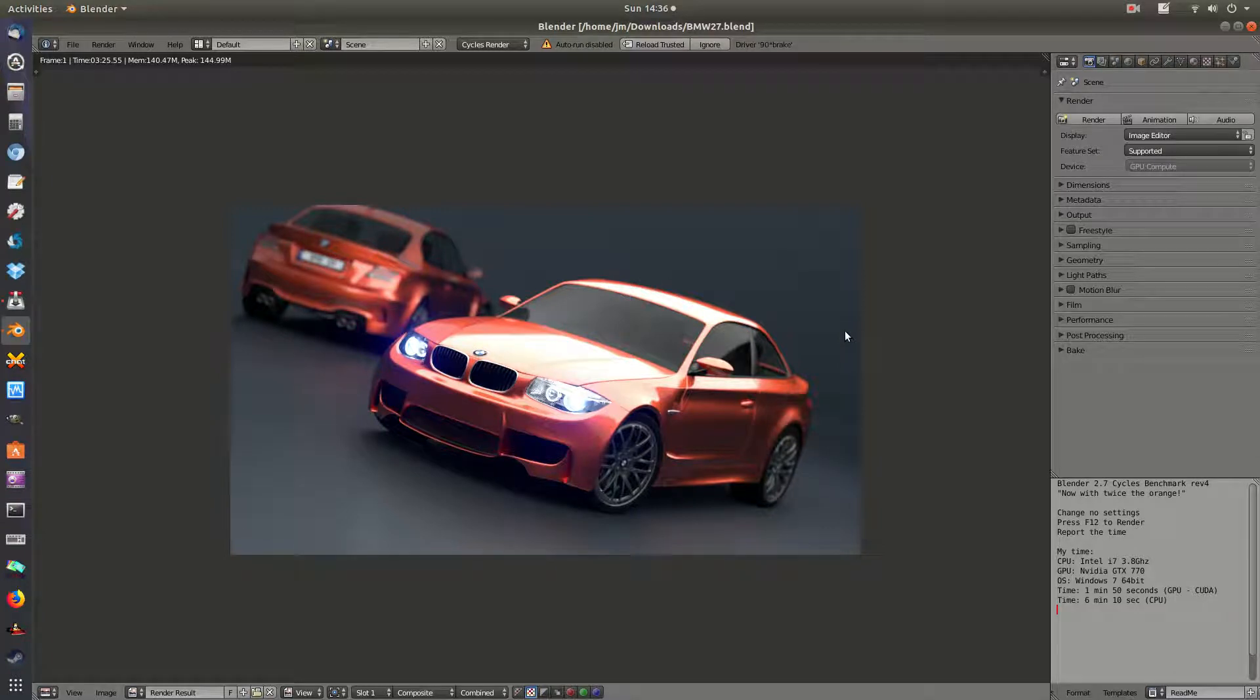G'day YouTube. This is a short but sweet video to show you guys how to do one of those popular Blender tests in Ubuntu.